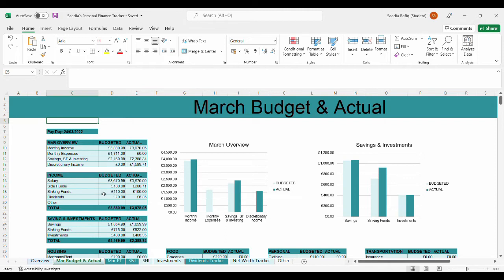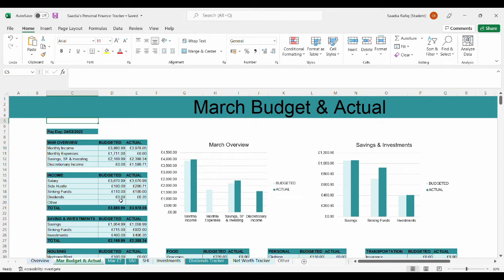For my sinking funds, I actually used £100 for the home insurance. And from dividends, I actually earned £6.35. The reason why the budgeted dividend amount is zero is because I forgot to do it for my budget at the beginning of the month. I only realized towards the mid of March that I forgot to do it.